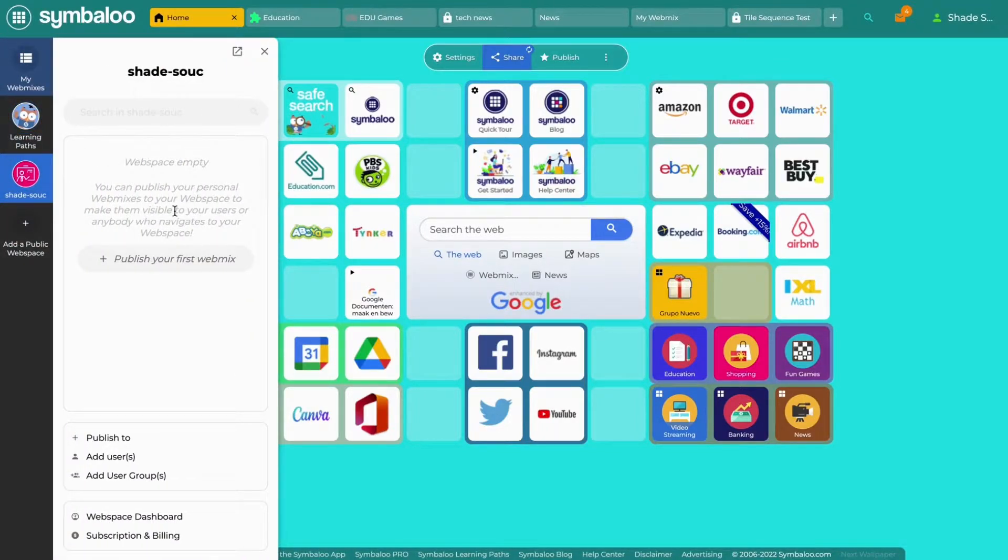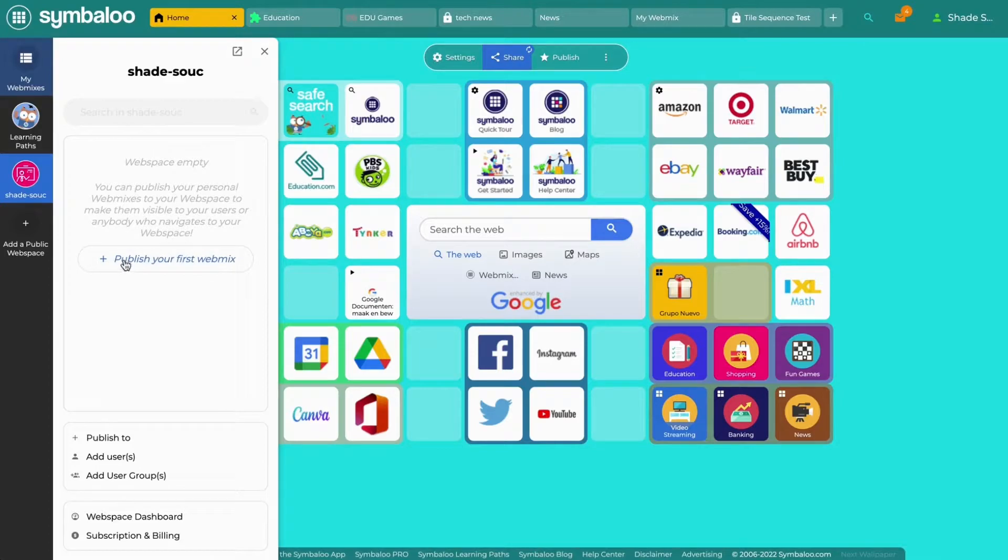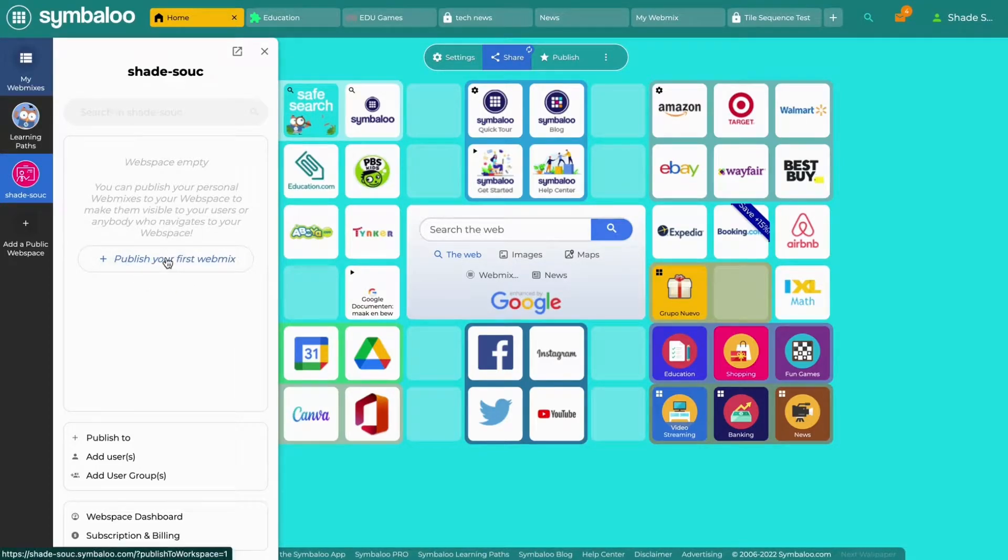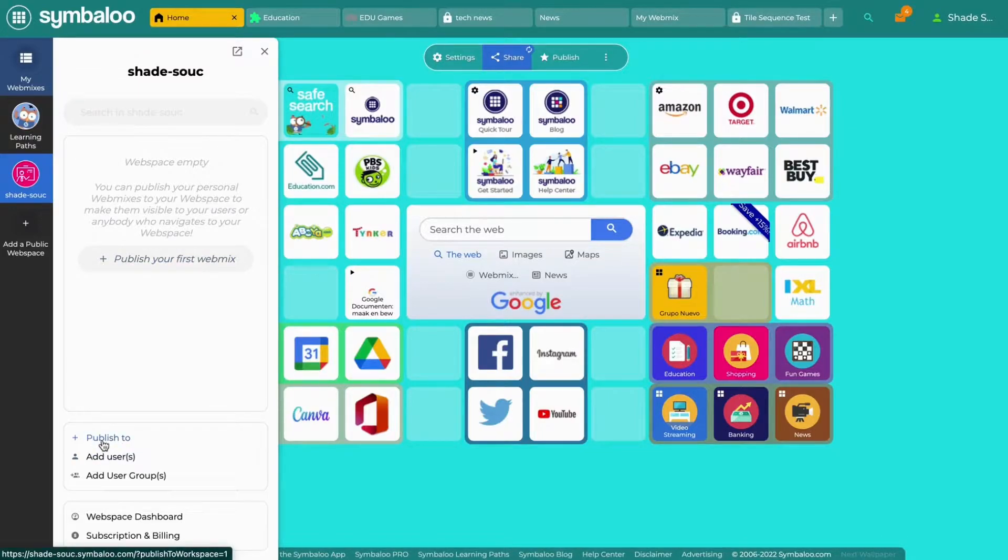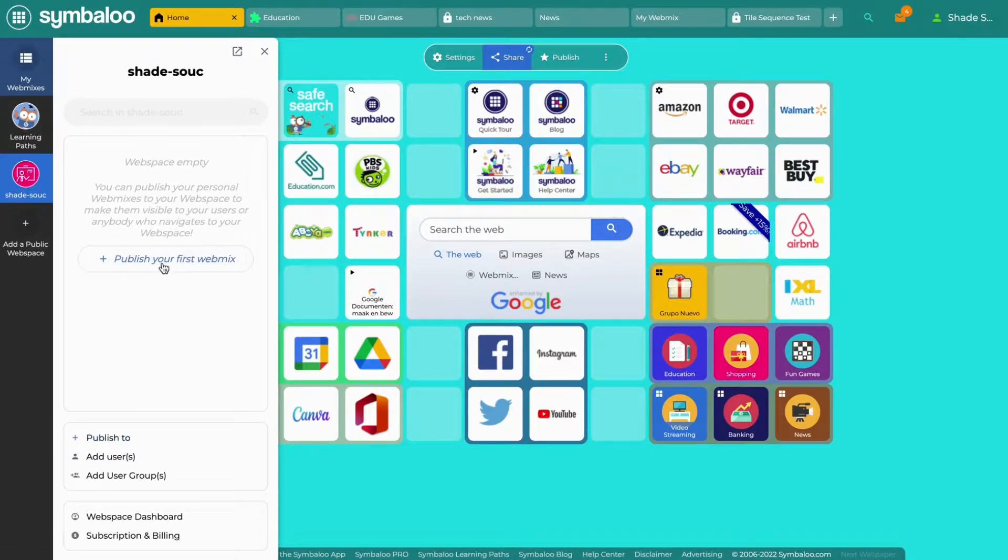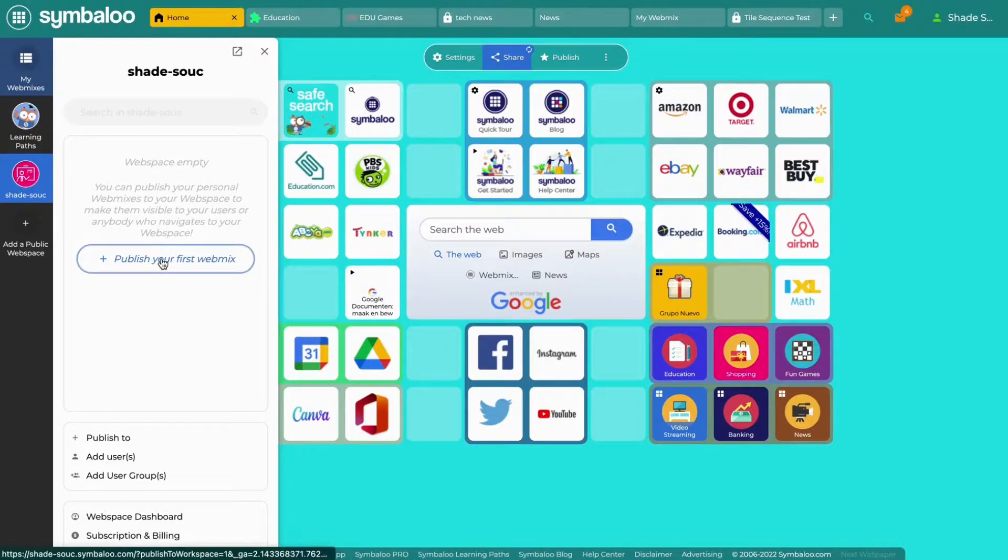Since your webspace is empty, you will be prompted to publish your first webmix. In the future, you can add webmixes to your webspace by clicking the plus publish button. Let's get started by publishing your first webmix in your webspace.